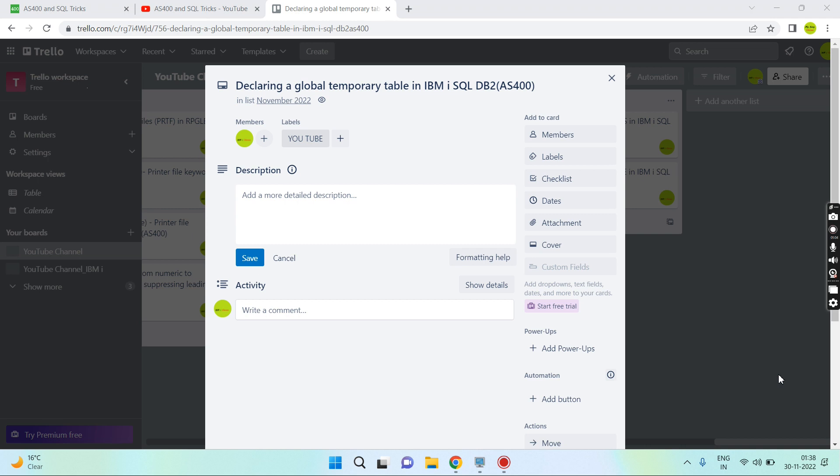Once that table is created, it is similar to the table created using the create table statement. We can do anything on that - insert, update, delete, or select. That is CRUD operation and we can drop that table too. If we do not drop the table, then when the session signs off, the table rows get deleted first and then the table gets dropped.